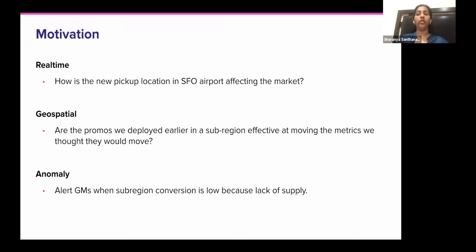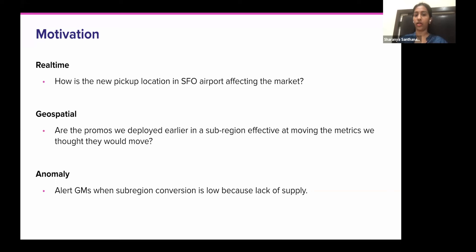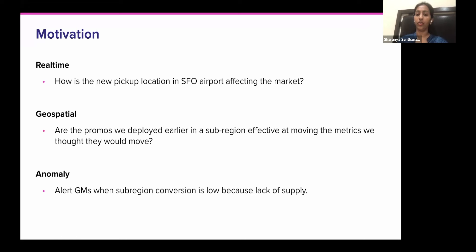Talking about motivation - data is really at the heart of every decision at Lyft and real-time data is crucial for our business. For example, we keep close tabs on market health. We'd like to know what the supply and demand is like at SFO airport, for example. We have general managers responsible for certain regions who have levers they can pull to shape supply and demand, ensuring riders and drivers in an area are matched and everybody's ETAs are well within a reasonable amount. Along with real-time data, geospatial information is also really crucial. We'd like to slice and dice on a region or sub-region level. It's also crucial for us to detect anomalies at a region or sub-region level in real-time.